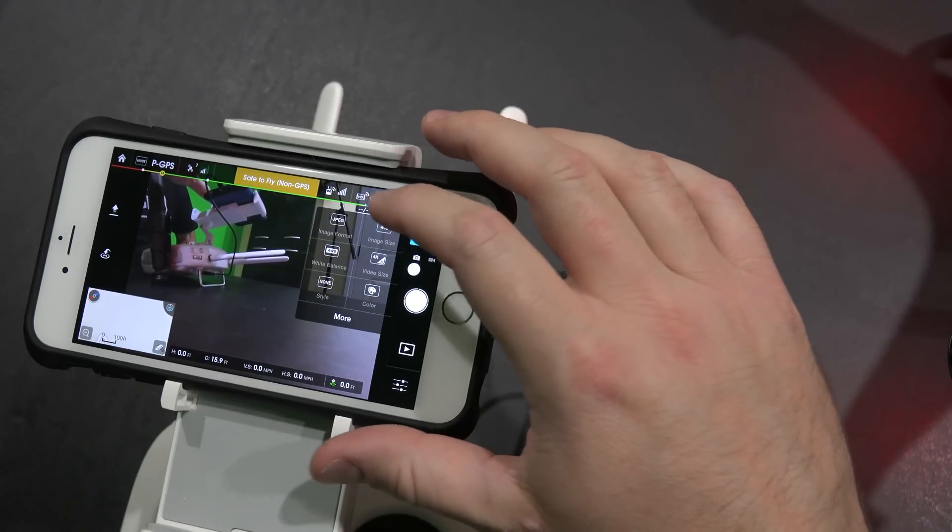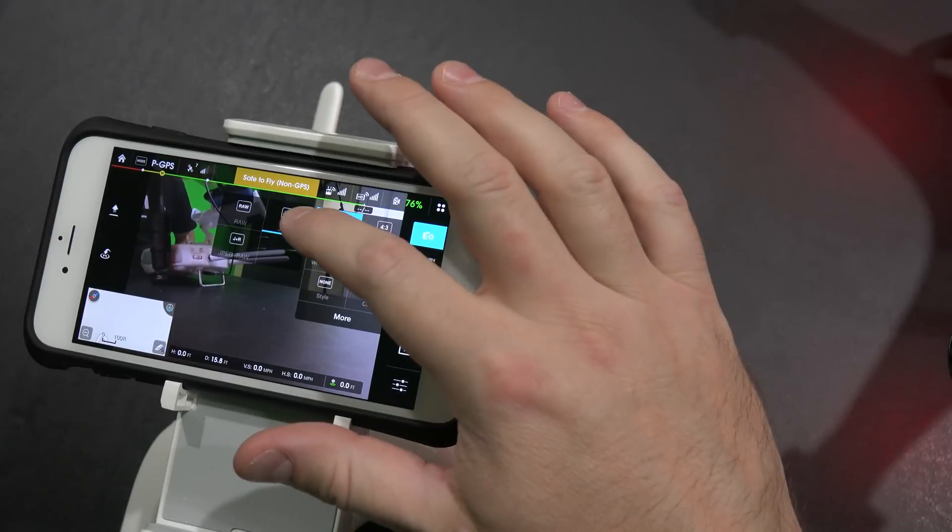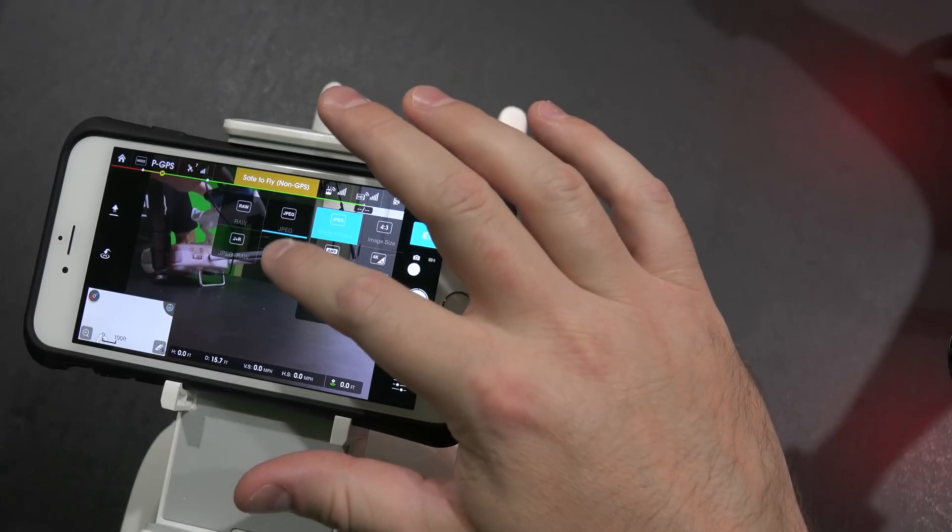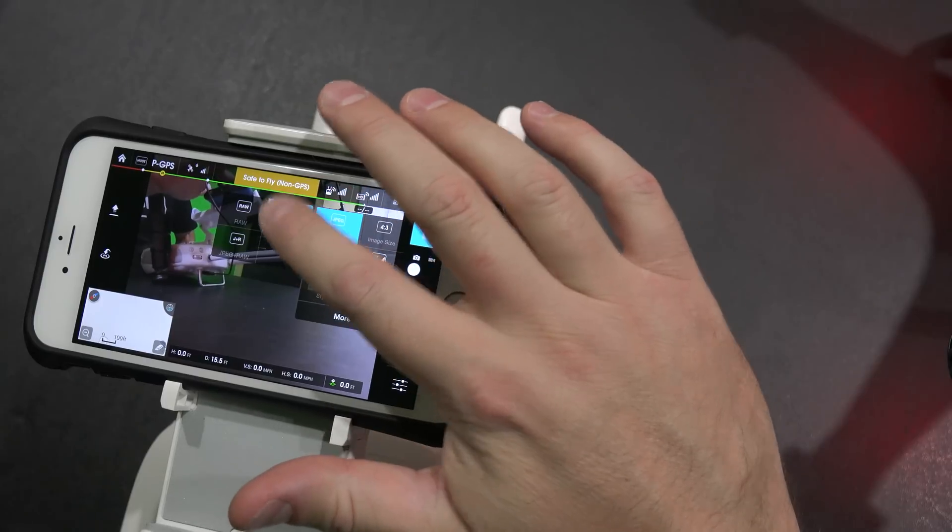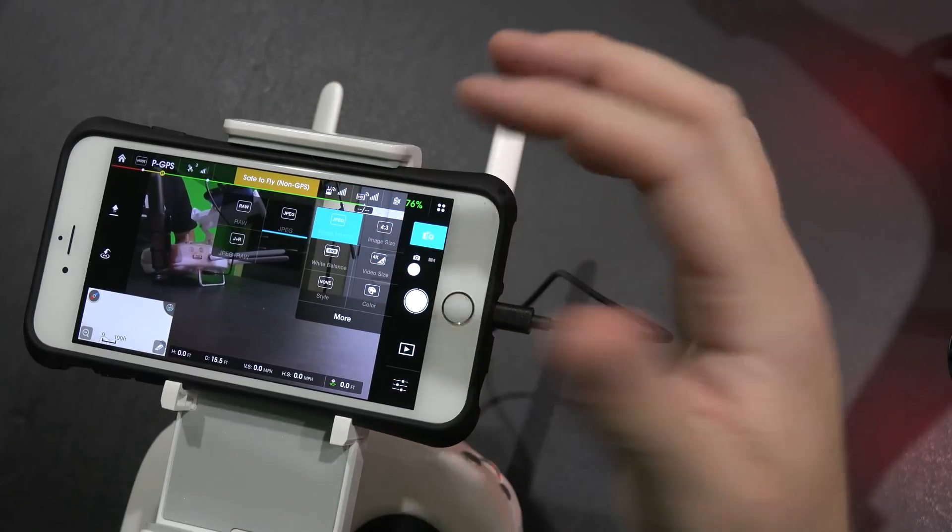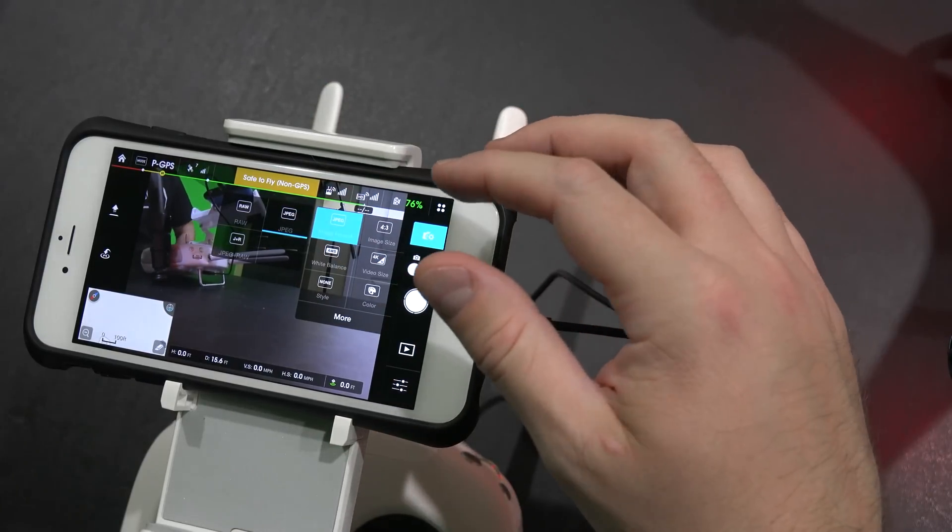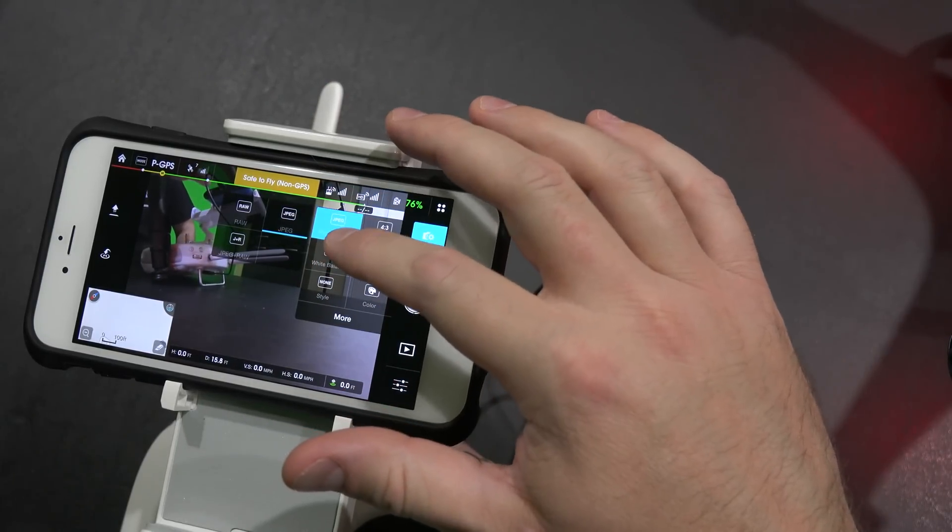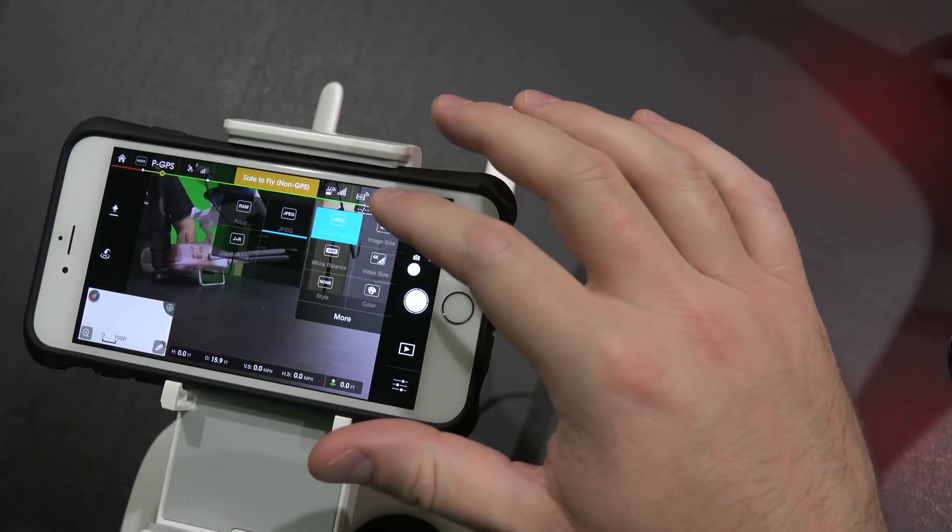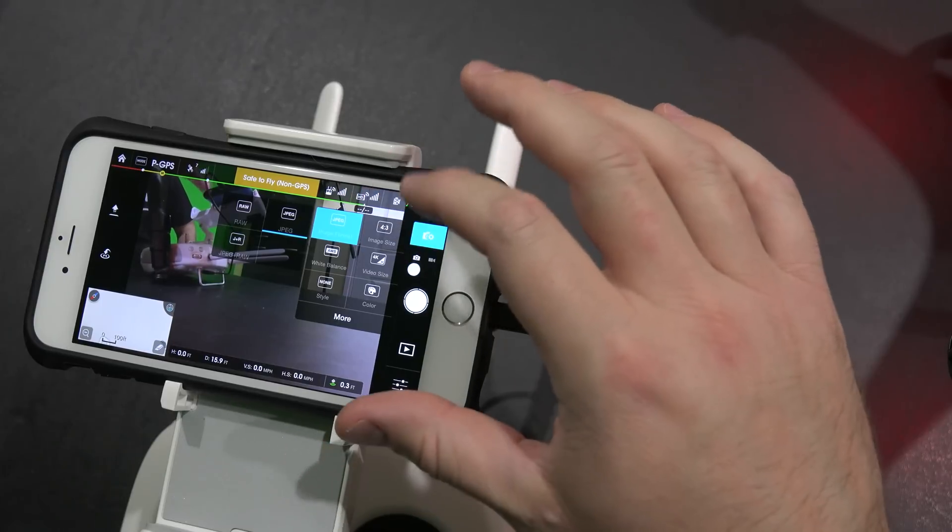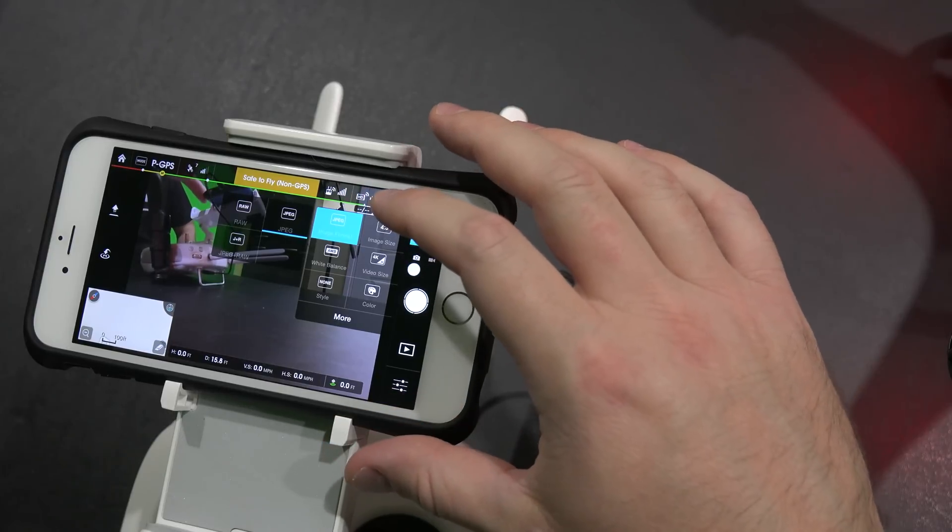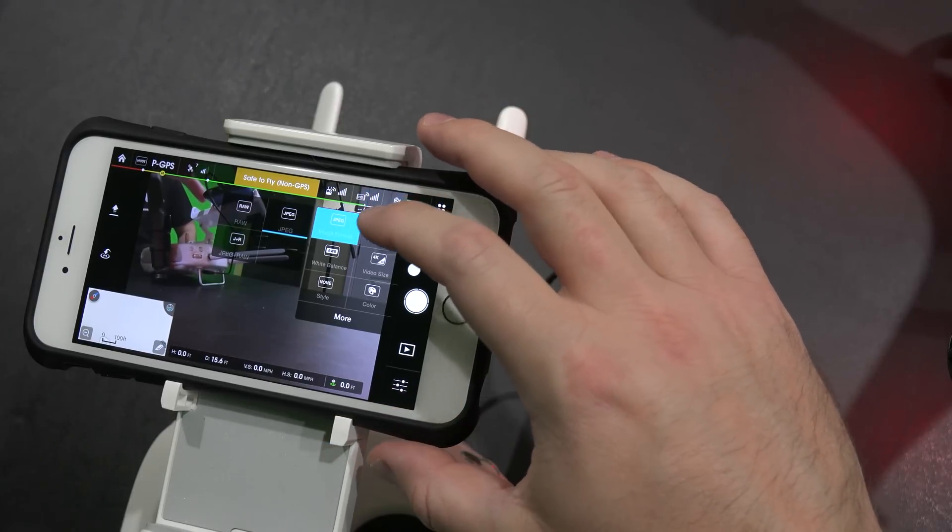This is where you can go in and do several settings. You've got image format settings, JPEG, RAW, or JPEG and RAW. For my purposes, I'm going to use JPEG, which is perfectly fine for me. You may need RAW, and you may need JPEG and RAW. It's a matter of what you're using your Phantom 3 for.